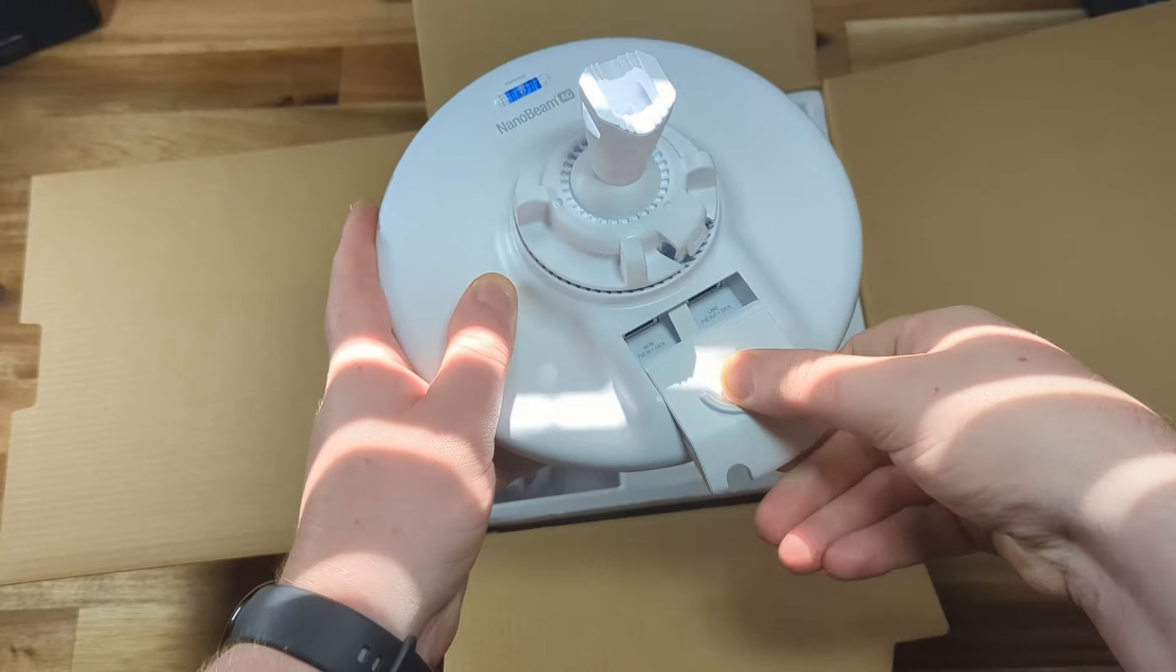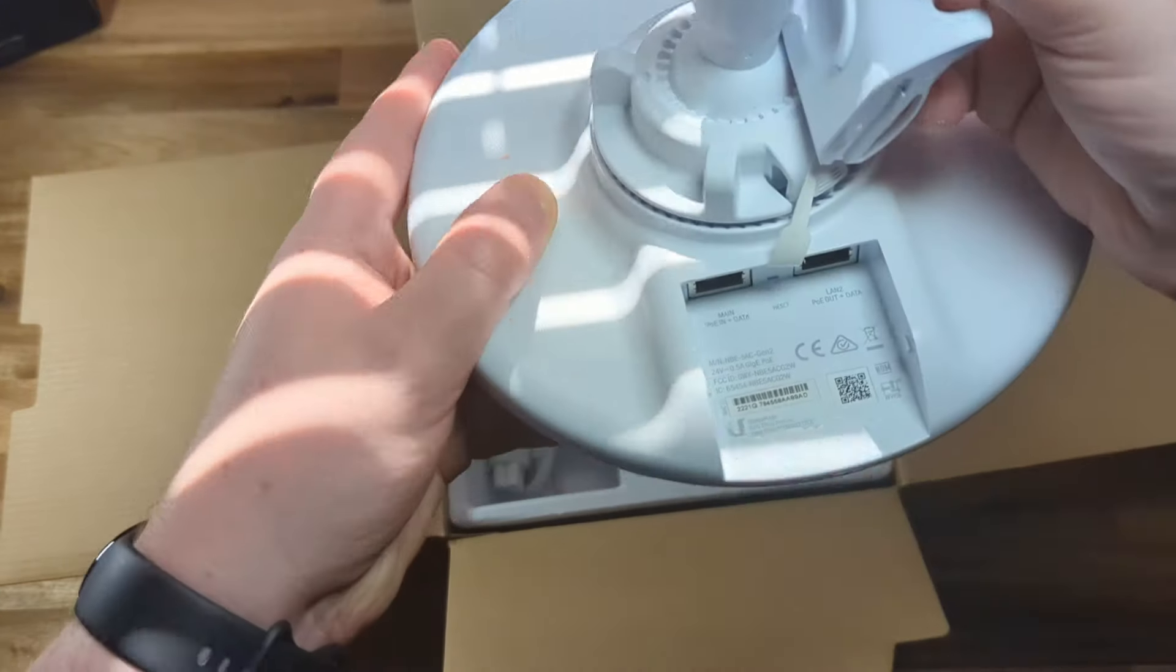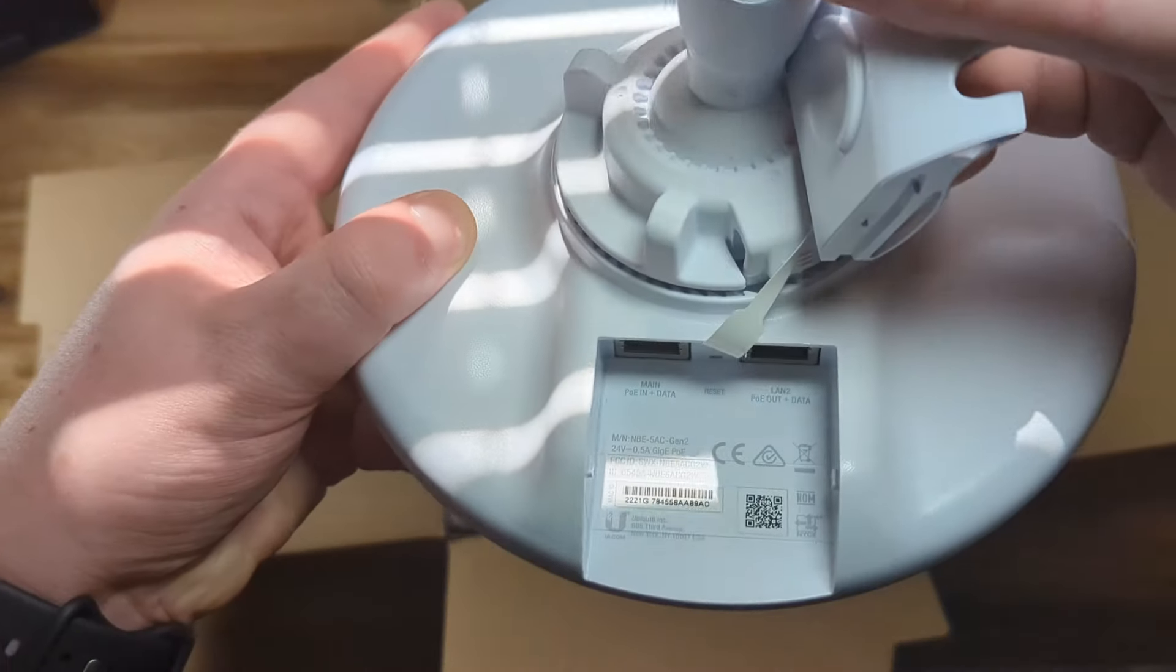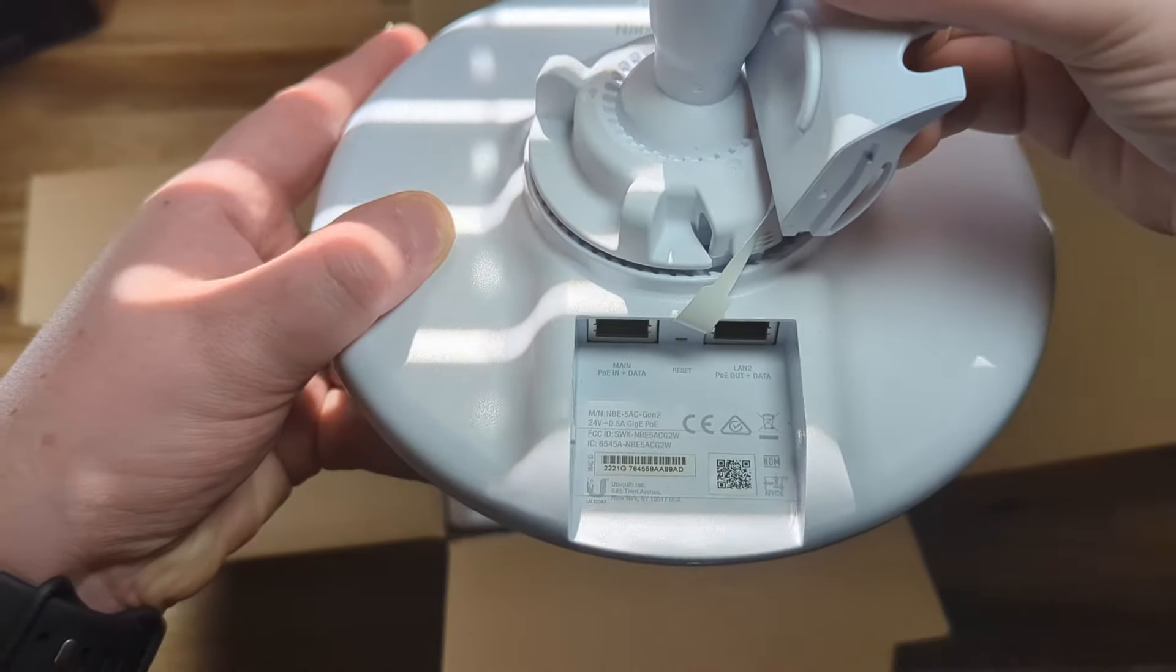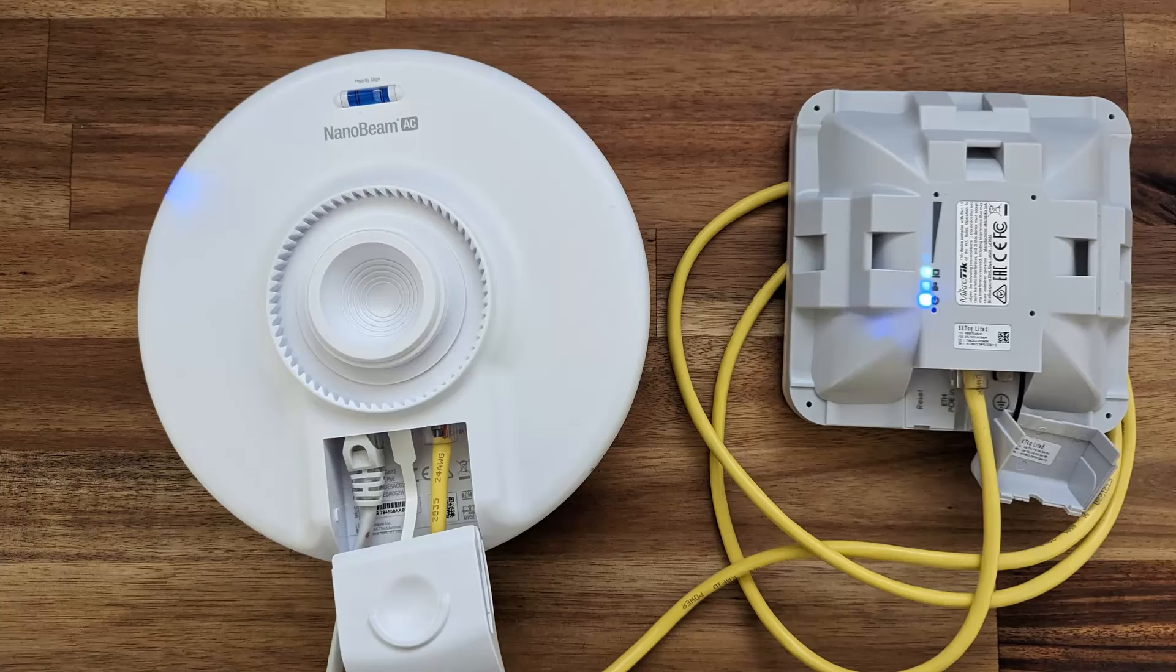On the bottom, there's two gigabit network ports. The second can also be used to power another device that supports 24-volt passive PoE like some outdoor Wi-Fi access points or a second Wi-Fi bridge.